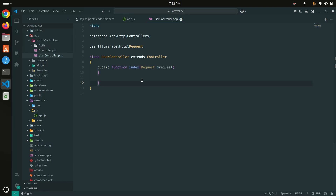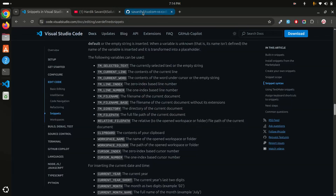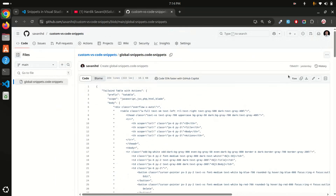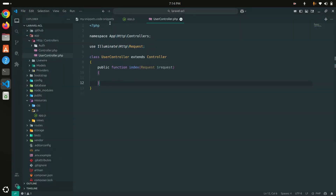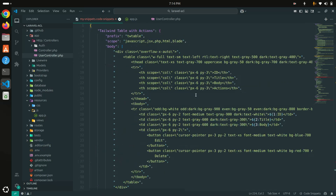Now I'll show you my full configuration file. I've already created a GitHub repository for it — you can see 'global snippet code' there. Just copy it, paste it into your global snippets file here, and save. I have created lots of snippets for Tailwind CSS and Bootstrap.